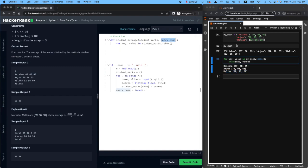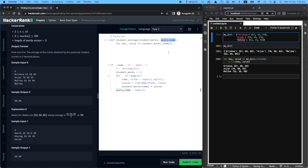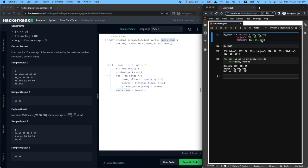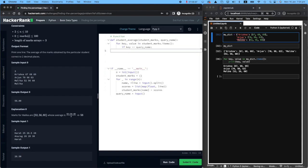And if that person's key equals the query, because we know that the keys are these names, if you see that this key equals this query name that the user gave me, user told me to look at Malika's scores. So if you see Malika coming up, so if key equals the query name that the user gave me.